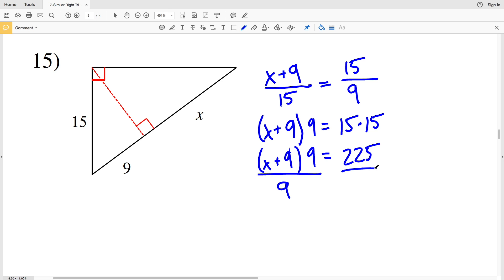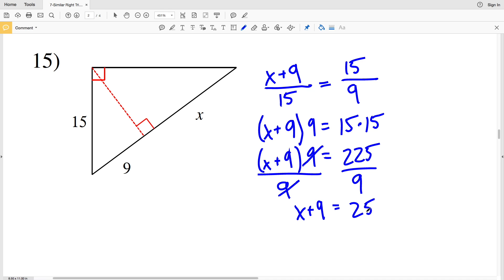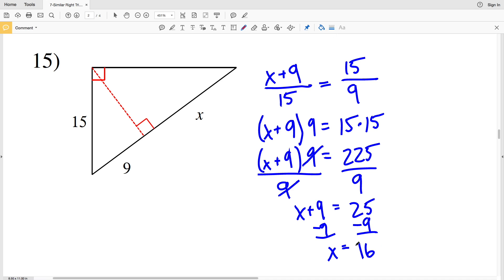We have (X plus 9) times 9 equal to 15 times 15, which is 225. Dividing both sides by 9 cancels the 9 on the left, giving X plus 9 equal to 225 divided by 9, which is 25. Subtracting 9 gives X equal to 16, so 16 is my solution for number 15.